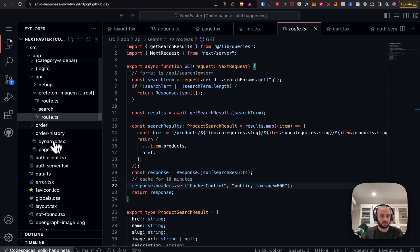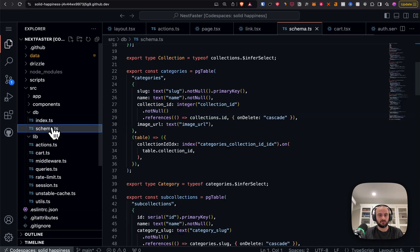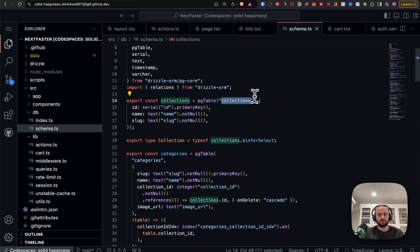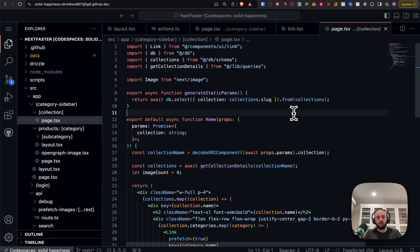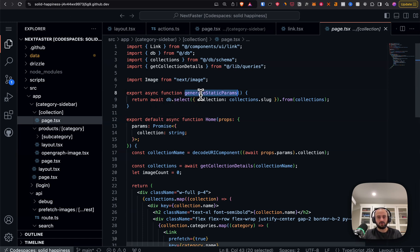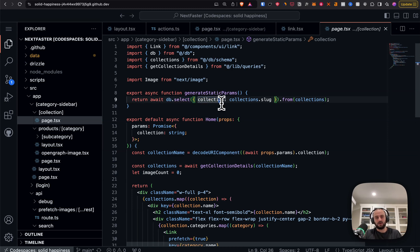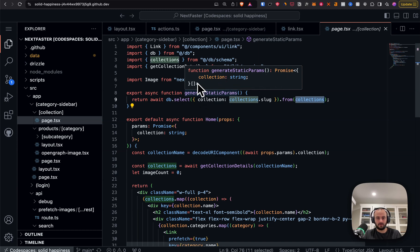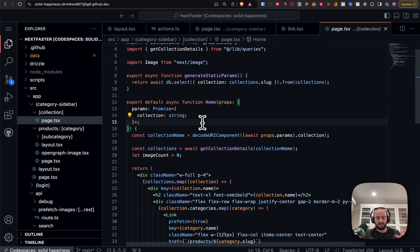In the db folder, Drizzle is used for the ORM. You can see the project structure — it creates tables like collections with id, name, and slug. Some pages also use generateStaticParams — for a collection page, this fetches all collections and returns slugs, creating a static page for every collection.